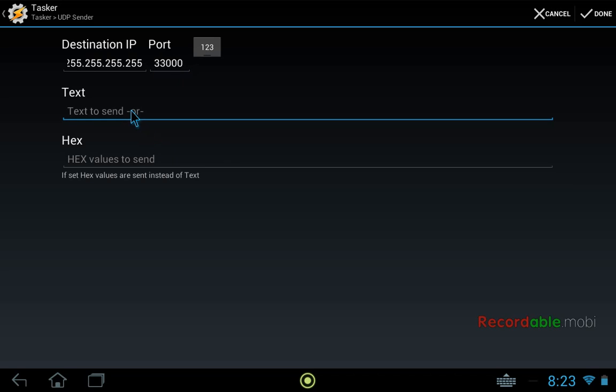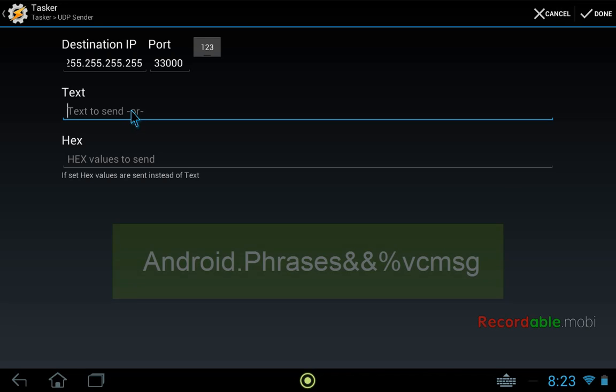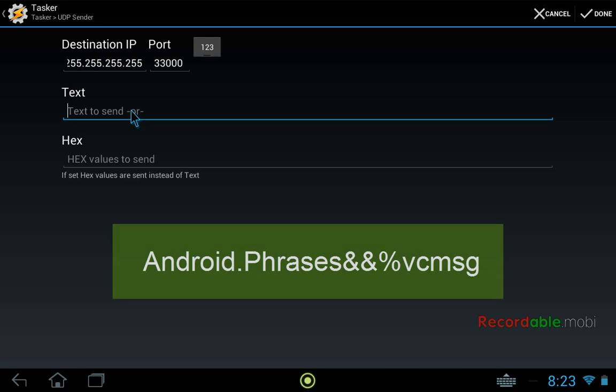So we start again with an action. But this time we're using a special action specifically for parsing these multiple possible strings. So we start with android.phrases. That's a VoxCommando action. And double ampersand. And then our variable which is %vcmsg.